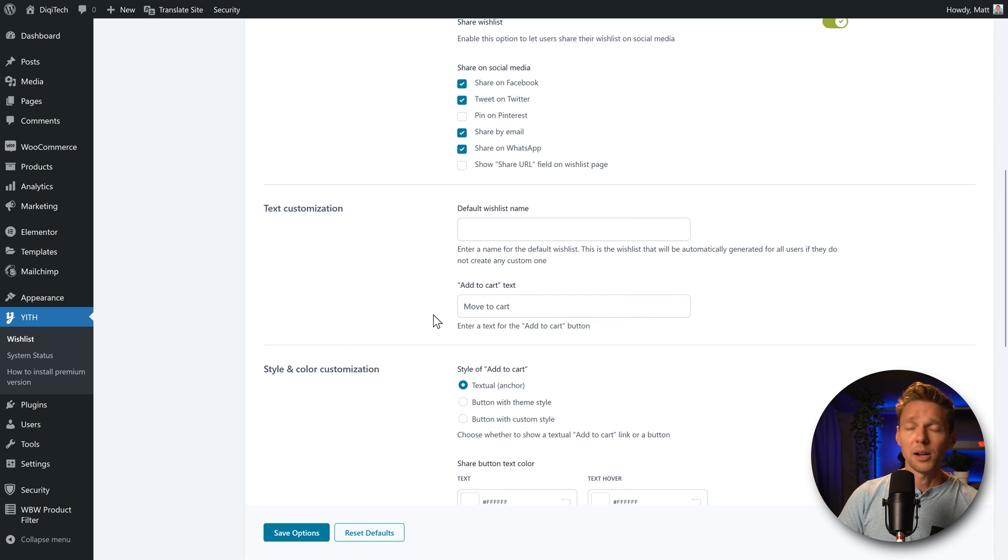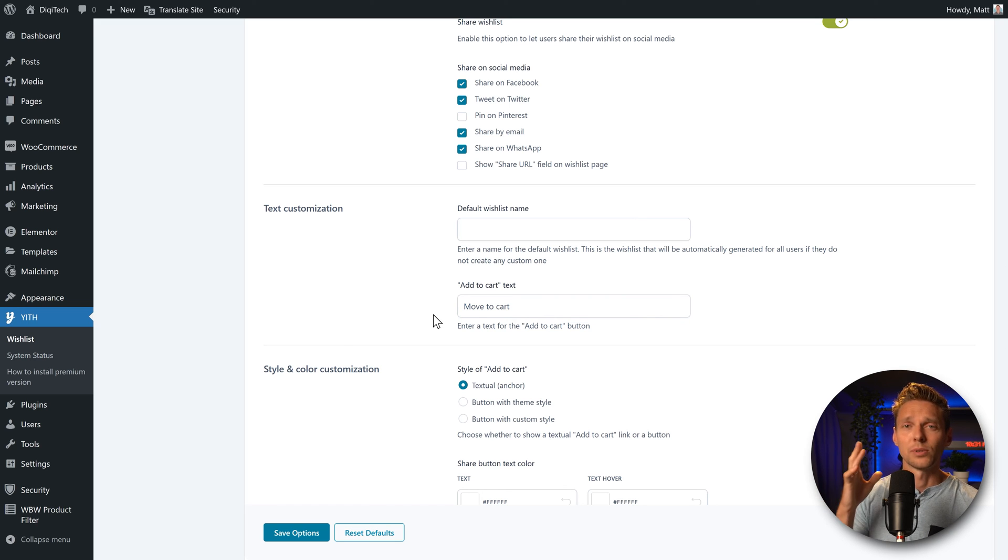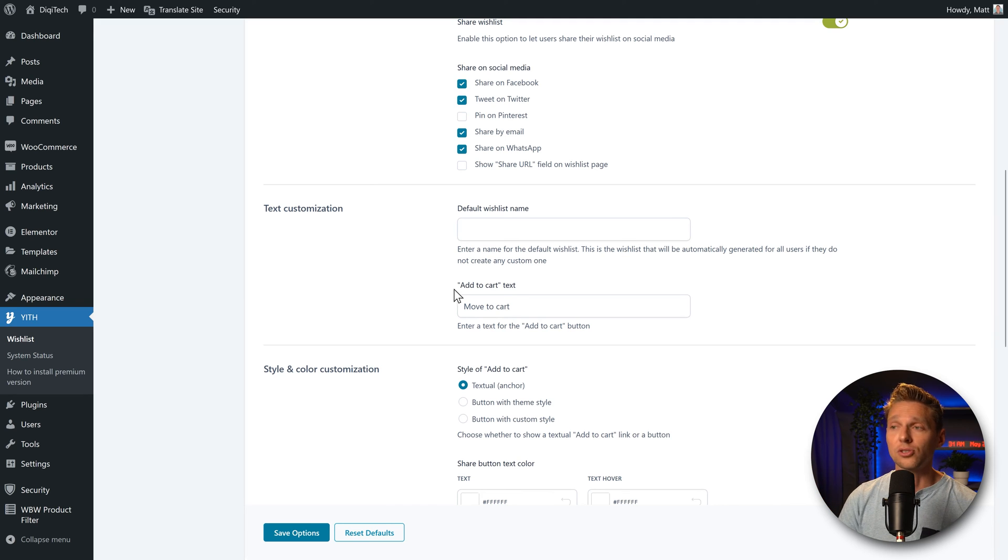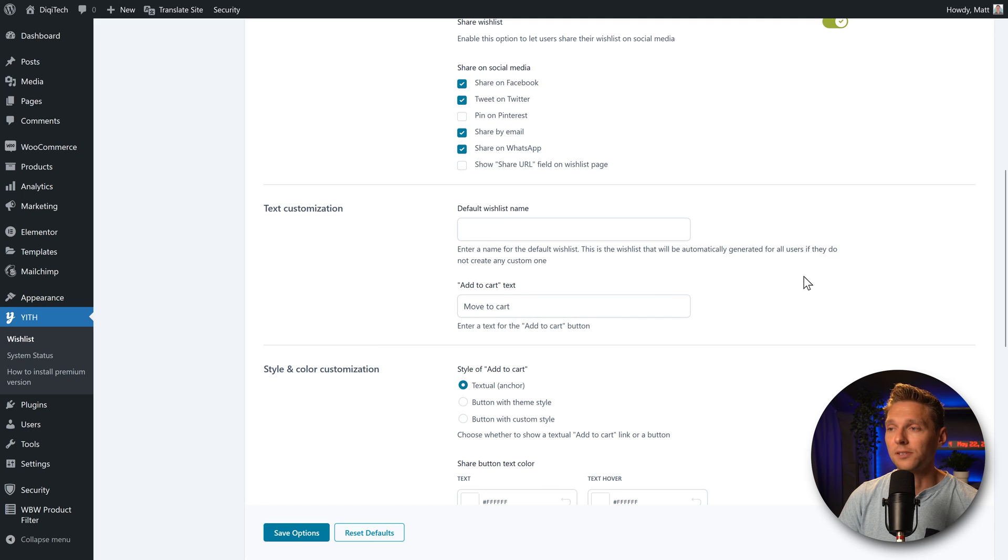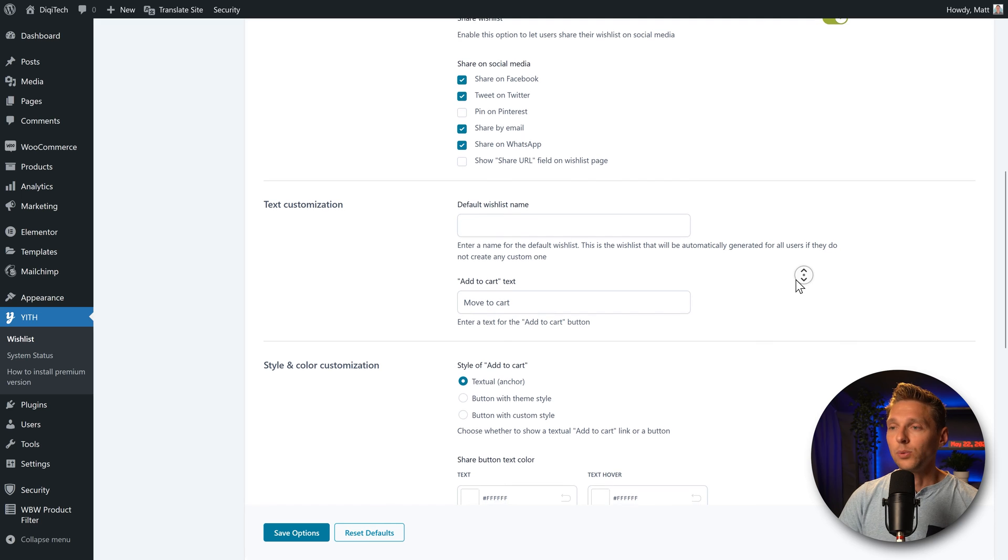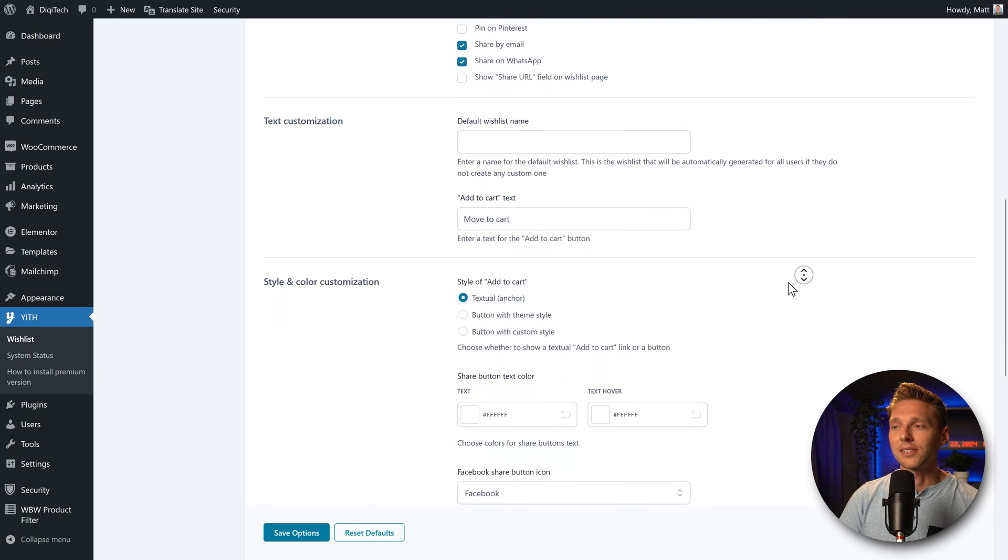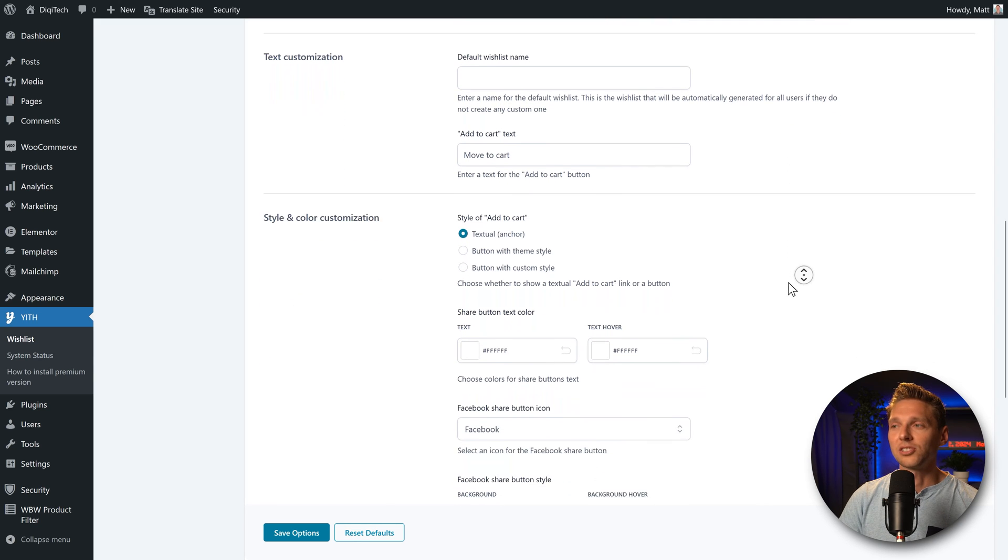And then it's way more obvious, because when you click this button, it will automatically move from the wishlist to the cart. But feel free to just use add to cart, whatever you want.